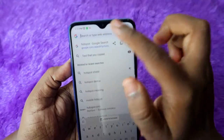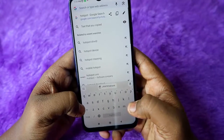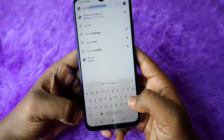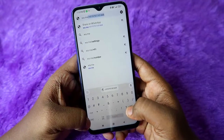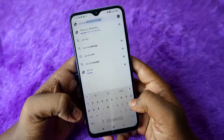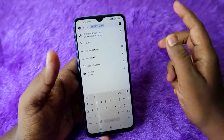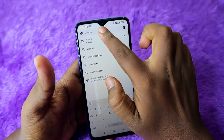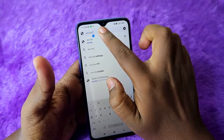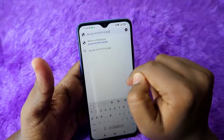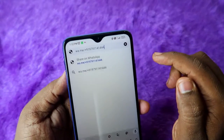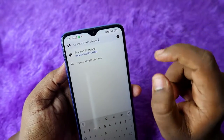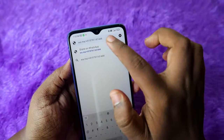In the Chrome search bar, type wa.me followed by a forward slash — I've also provided this link in the description. Then paste that particular number by long pressing and clicking paste. The important thing is that the number must include the plus 91 country code, otherwise it won't work.